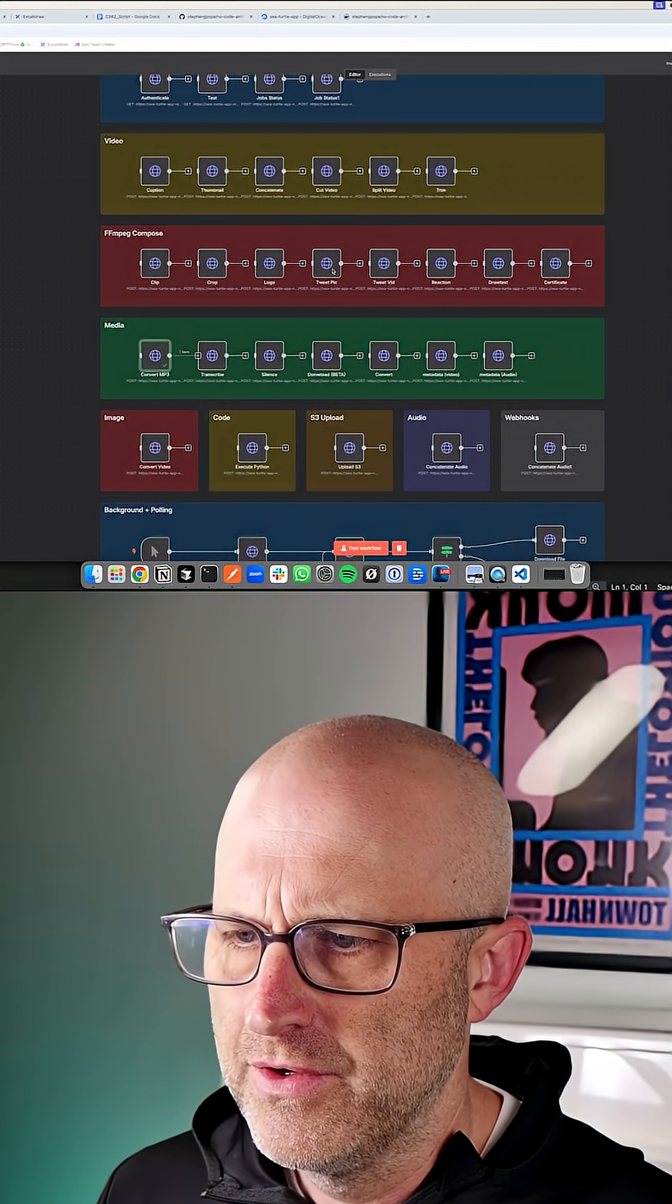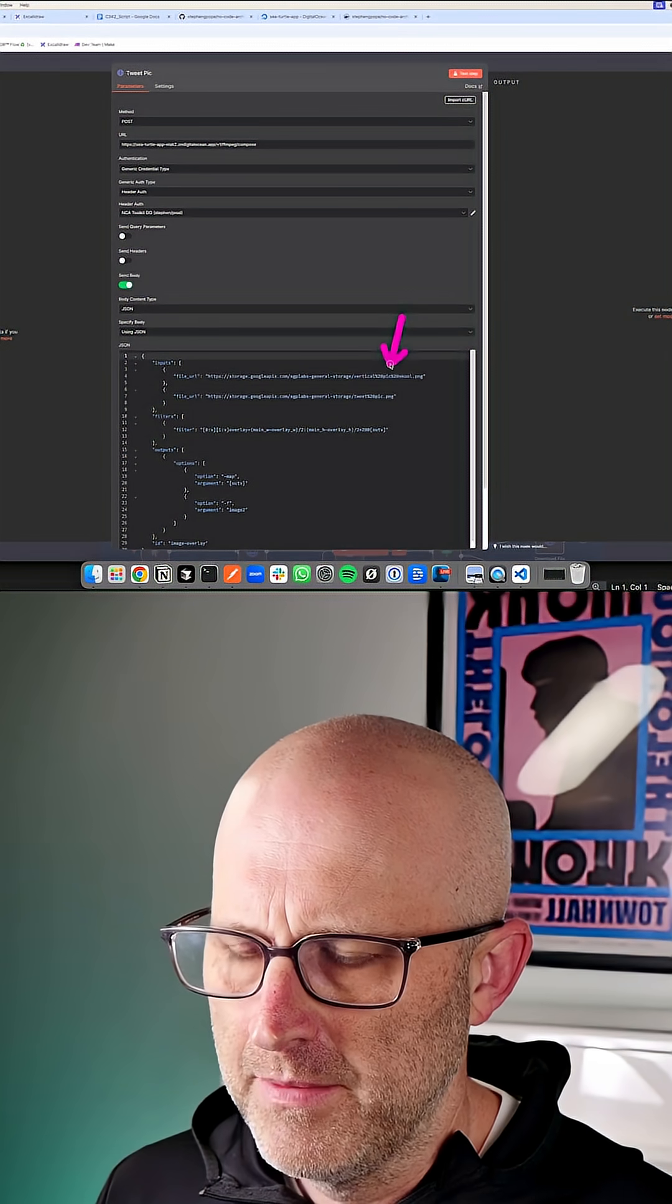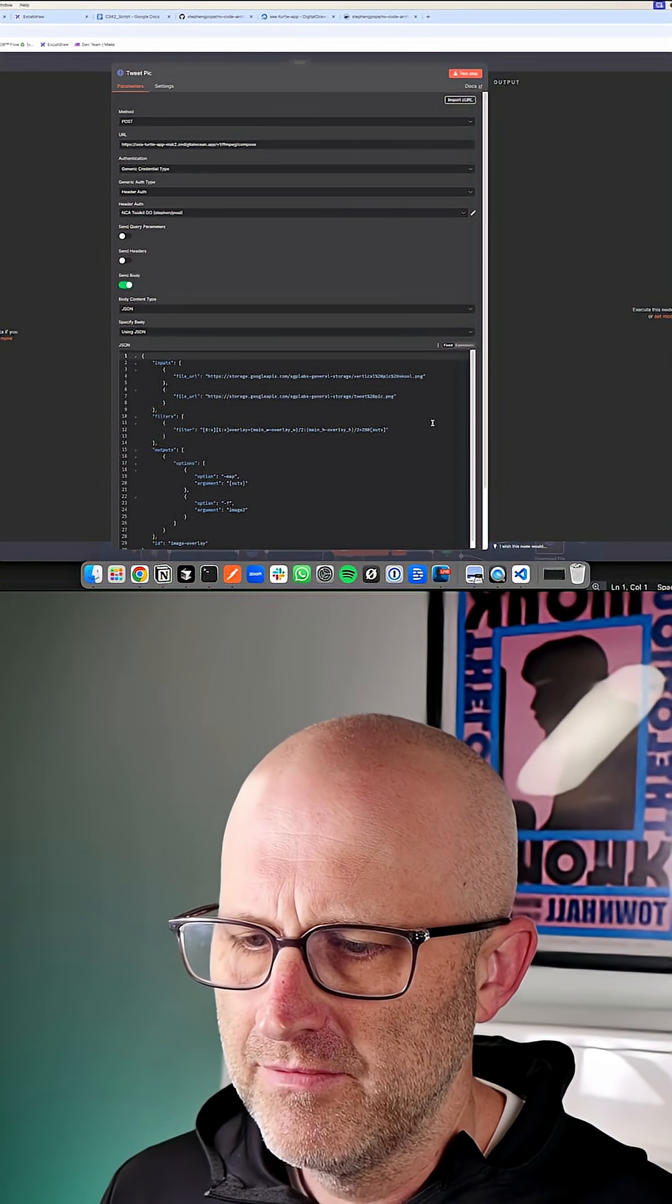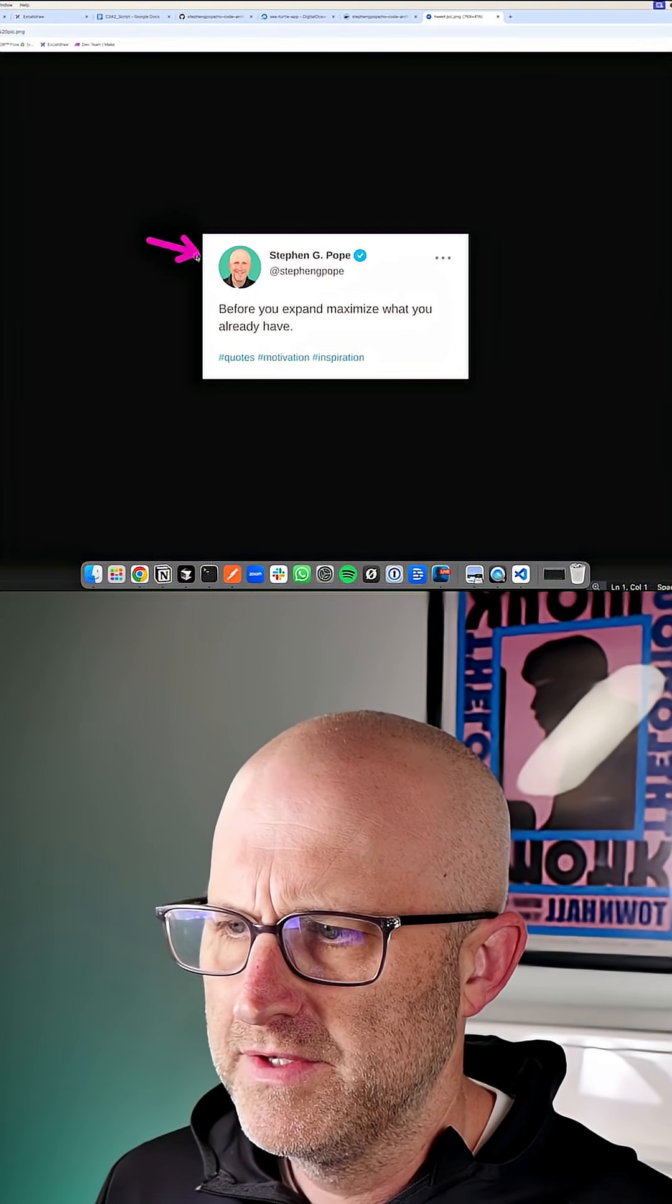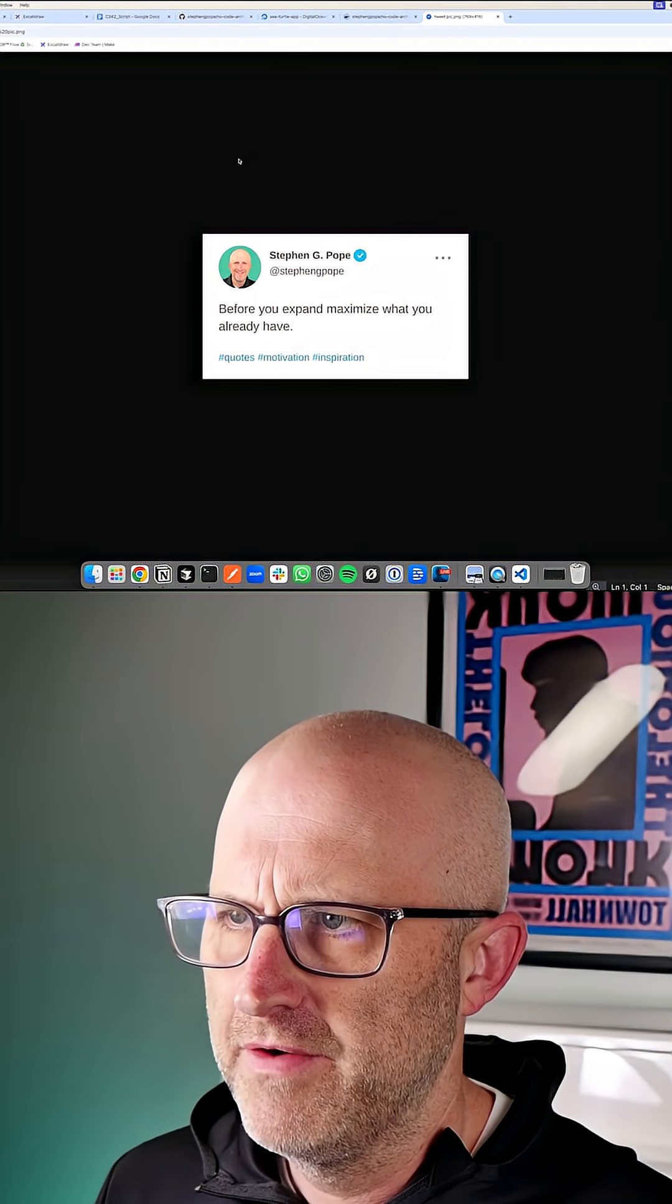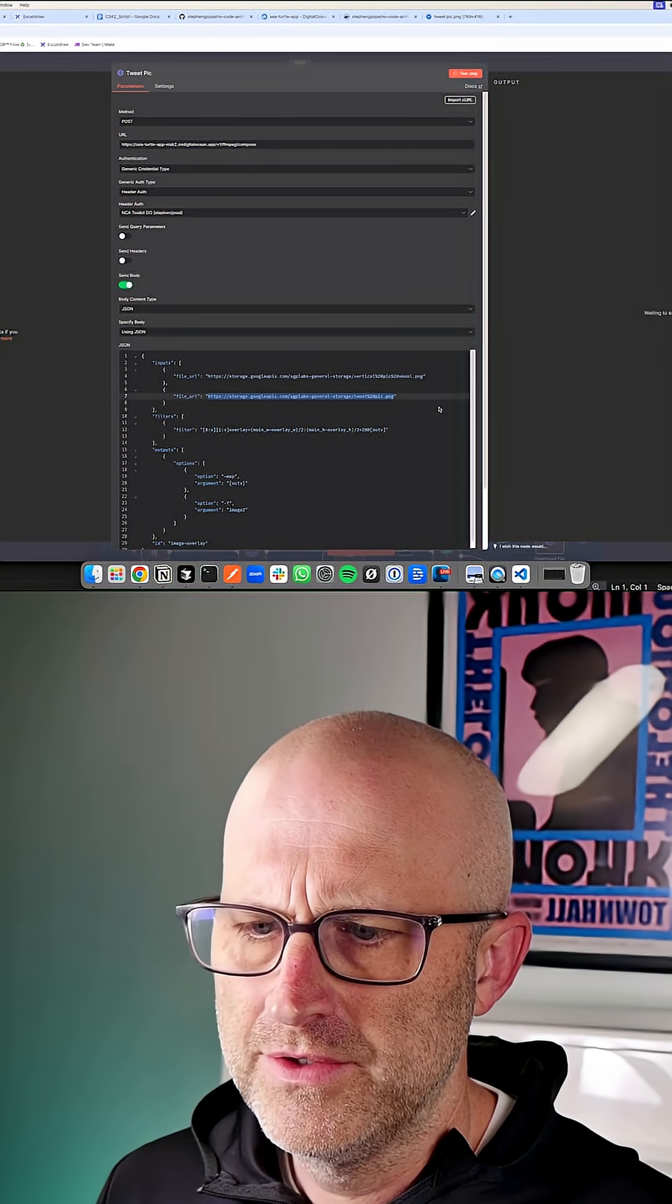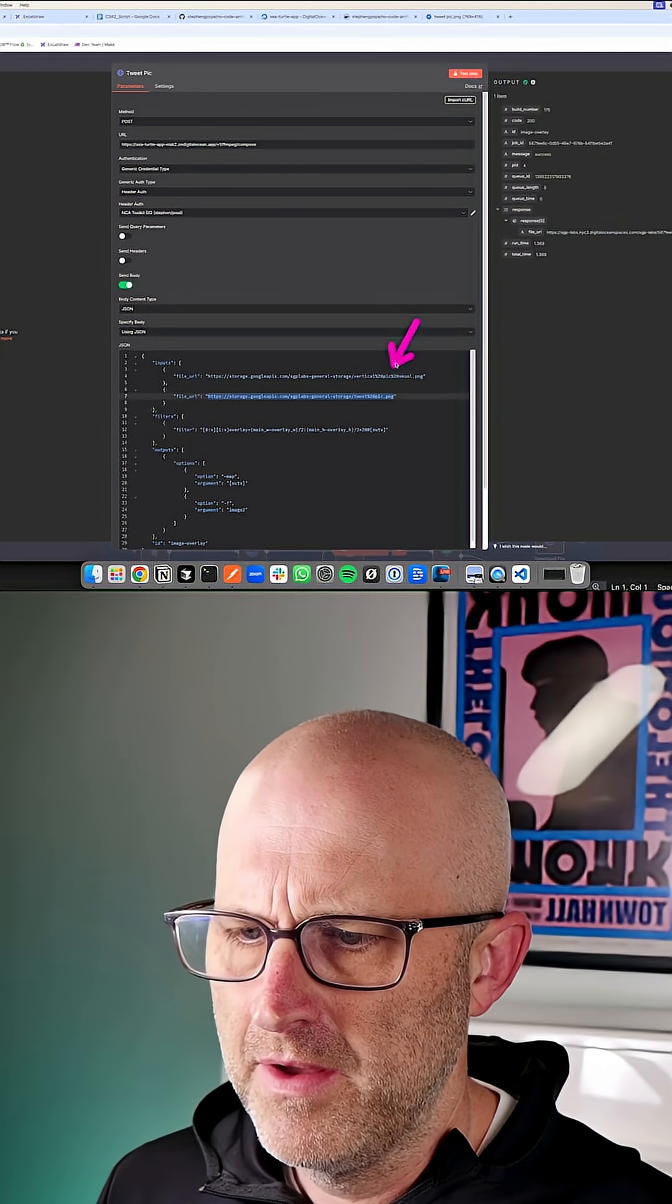You can also create your own tweet pics. Here I've got a thumbnail that was created from the same school games video clip and a tweet pic. So we have this tweet pic that we generated and now we can overlay it onto this other video thumbnail.